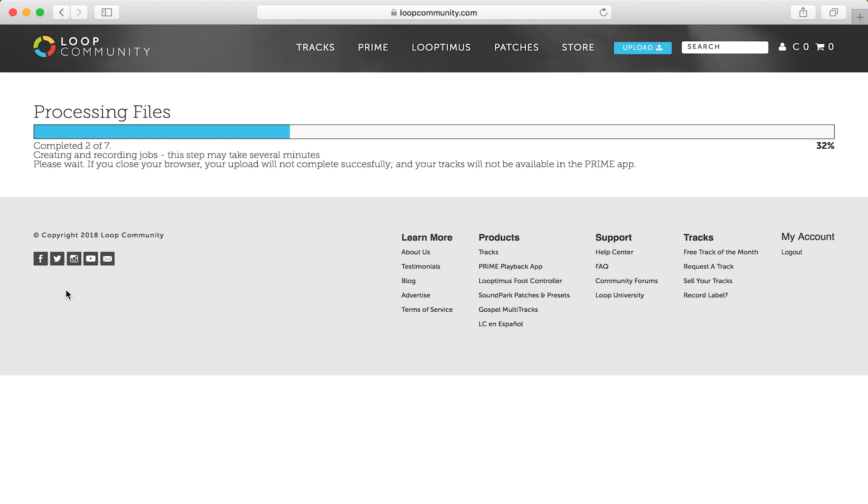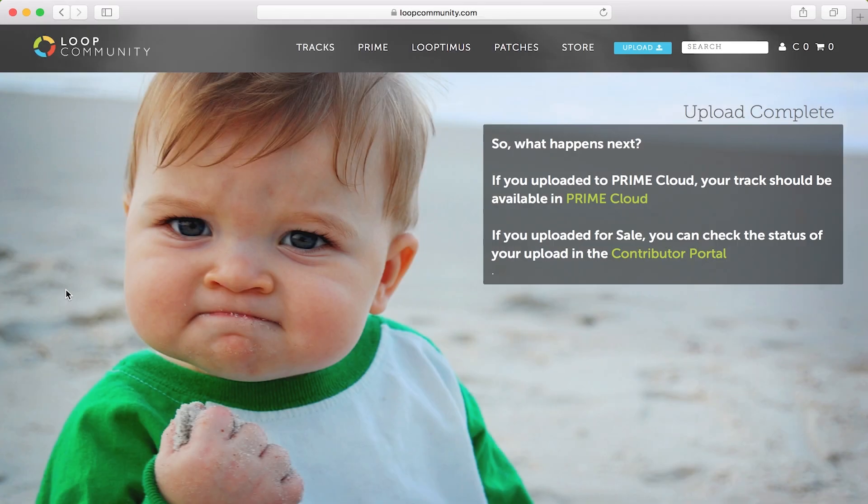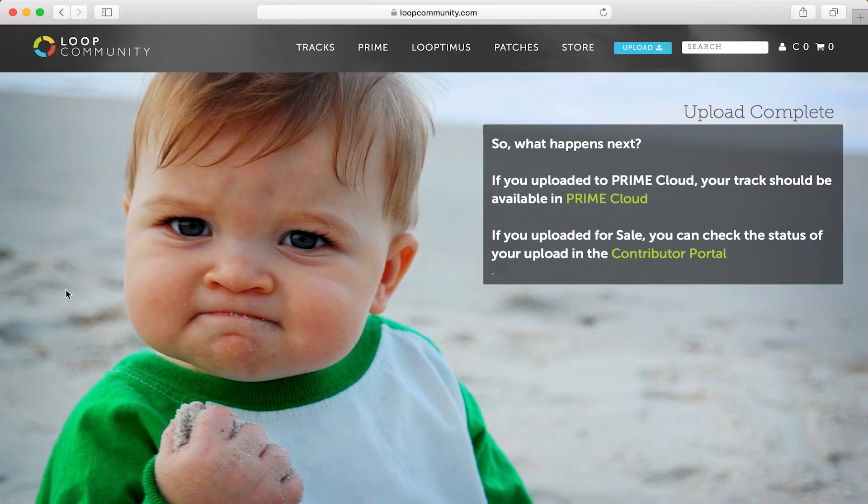During step three, this process can take a little bit. So you might want to run, grab some coffee, come back. When your upload is finished, you'll get a nice image on the screen telling you that it's completed.